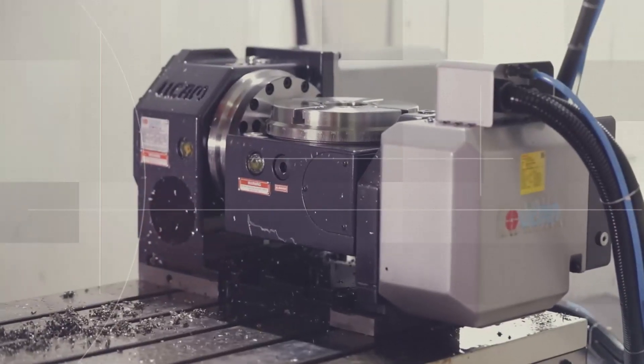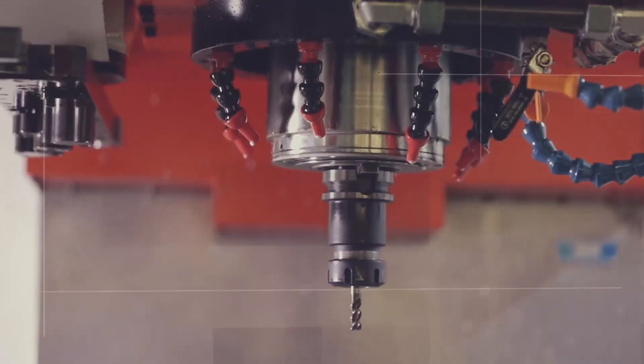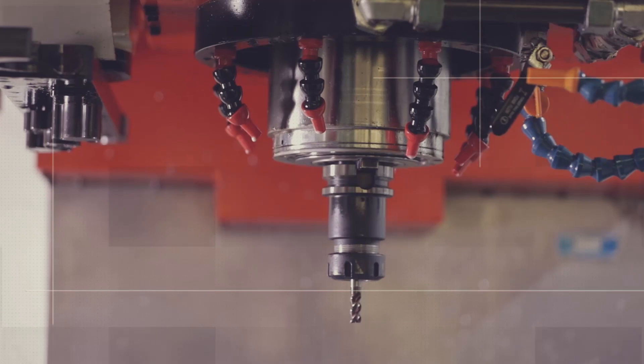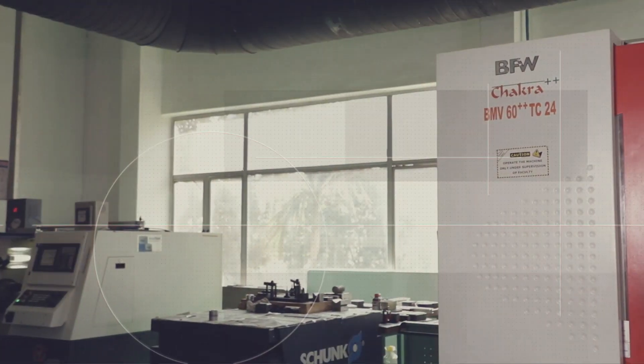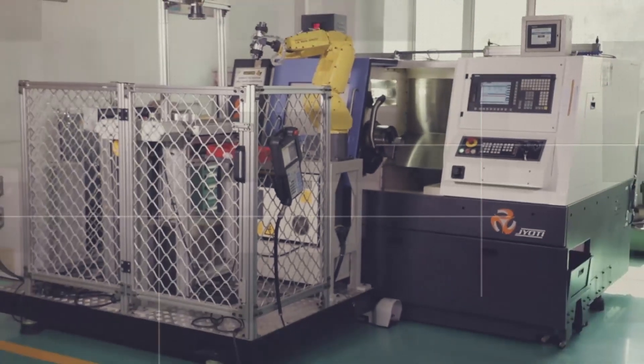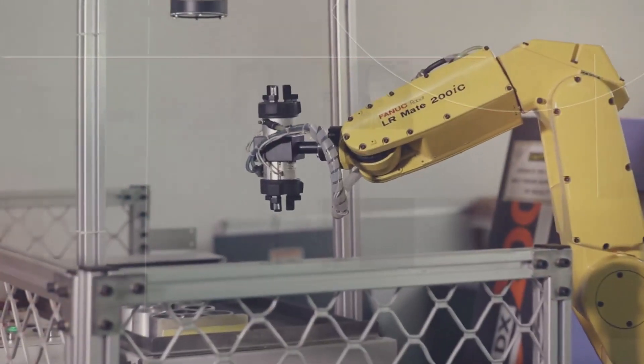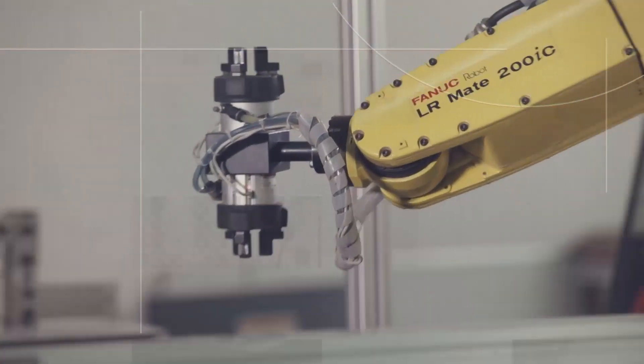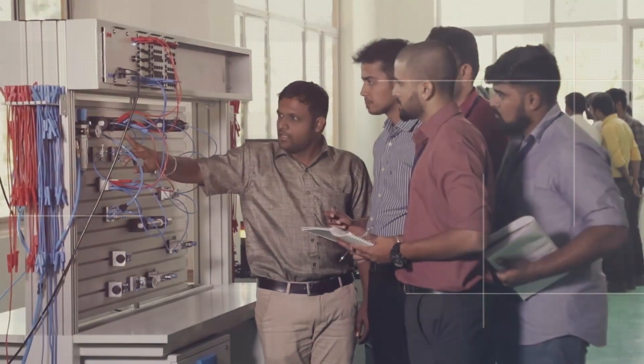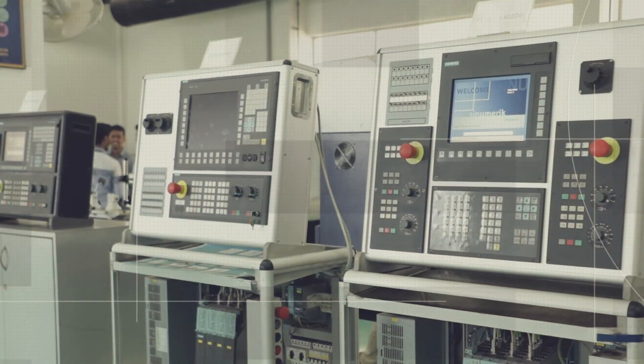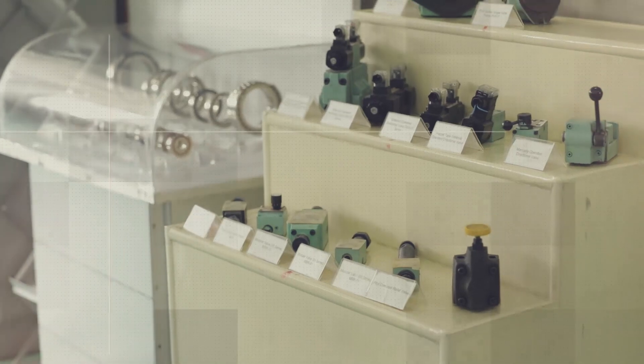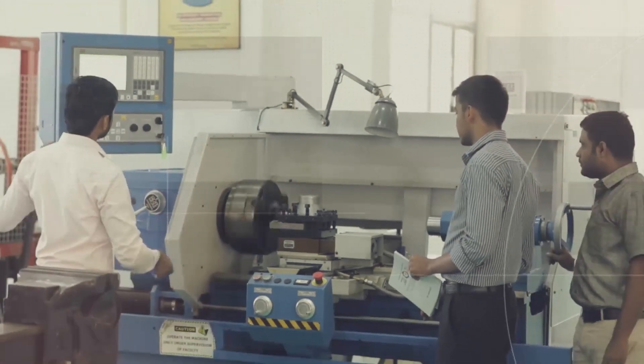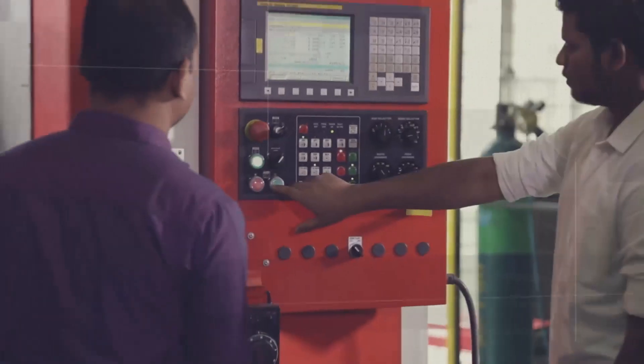IMTMA has taken great strides in its vision for a unified progressive machine tool industry in India. IMTMA continues to provide next-generation training and skill development to young engineering minds who will go on to reshape the Indian industrial landscape as we know it.